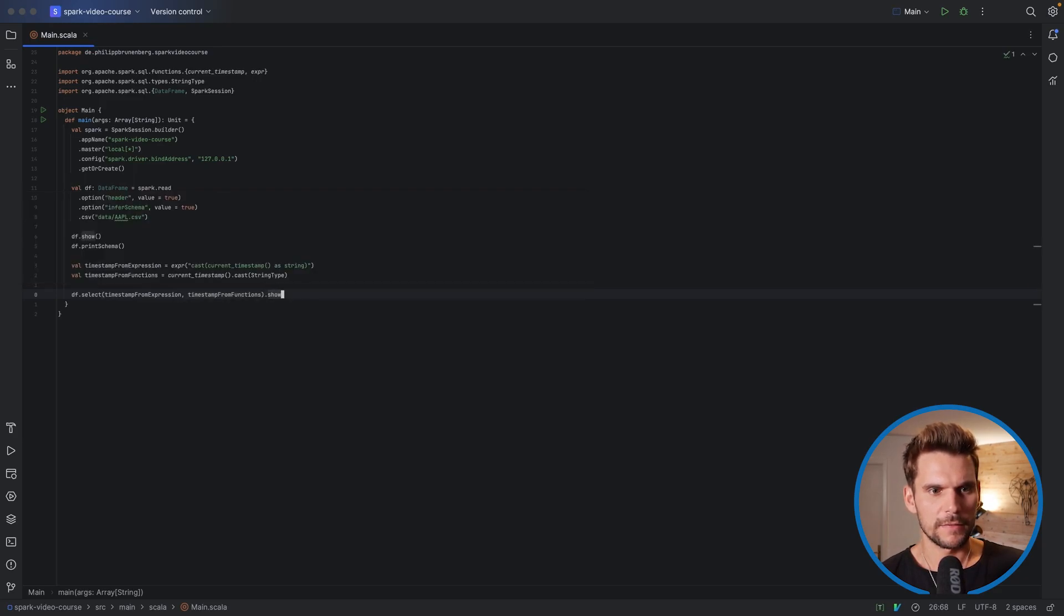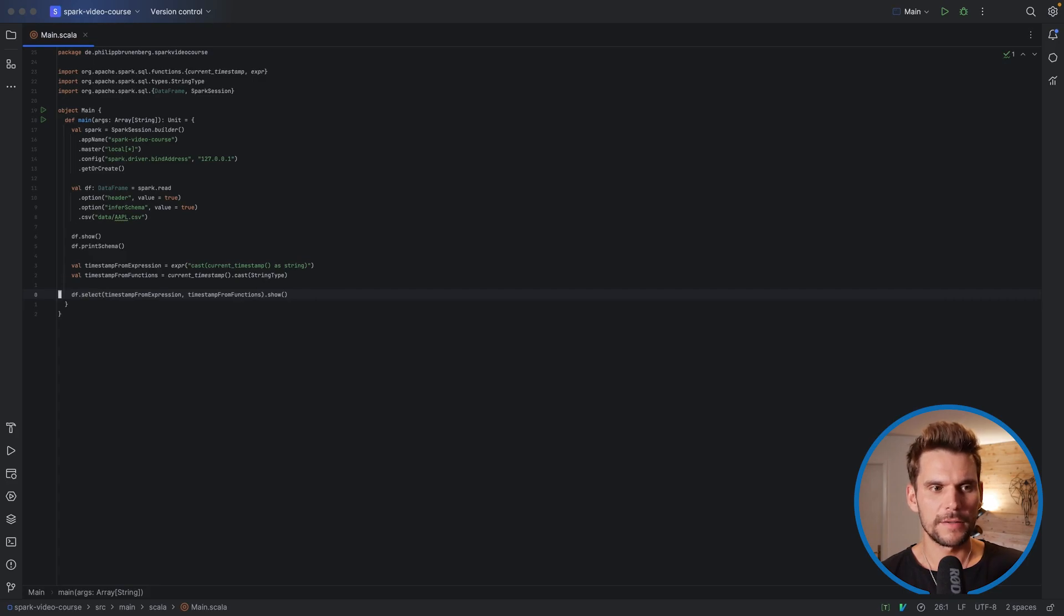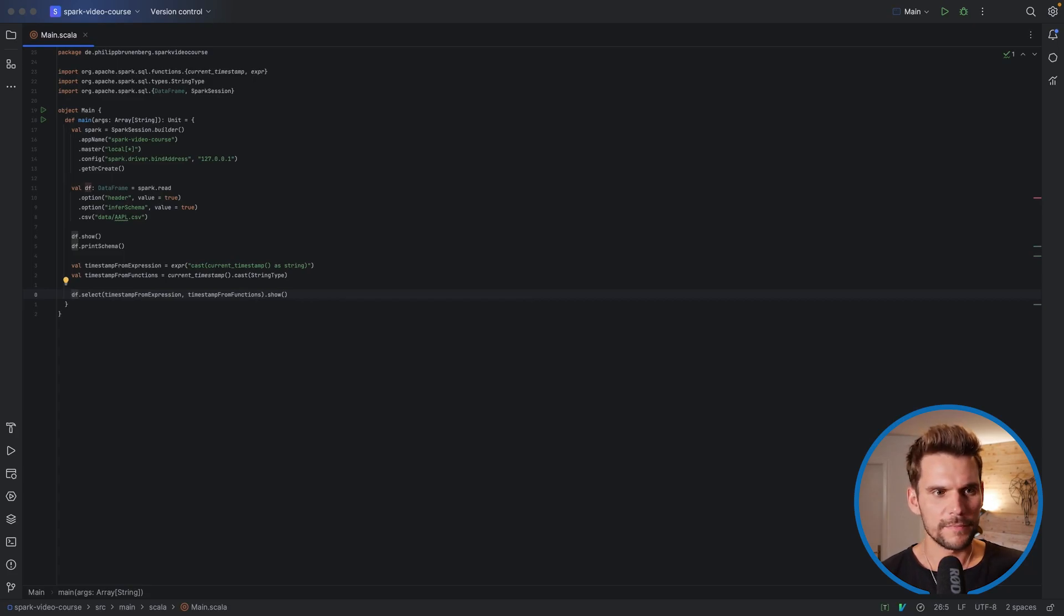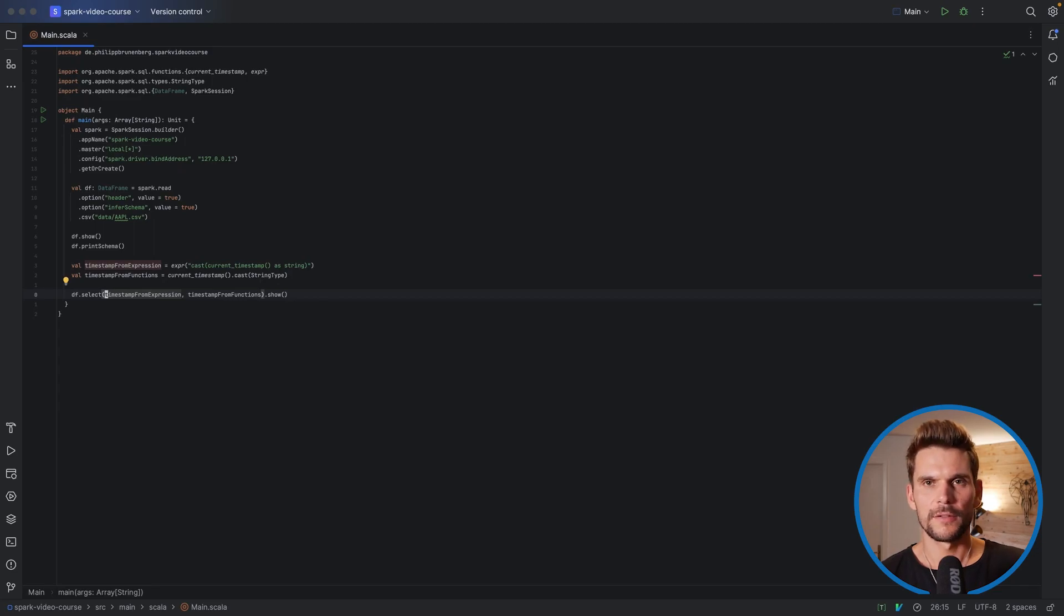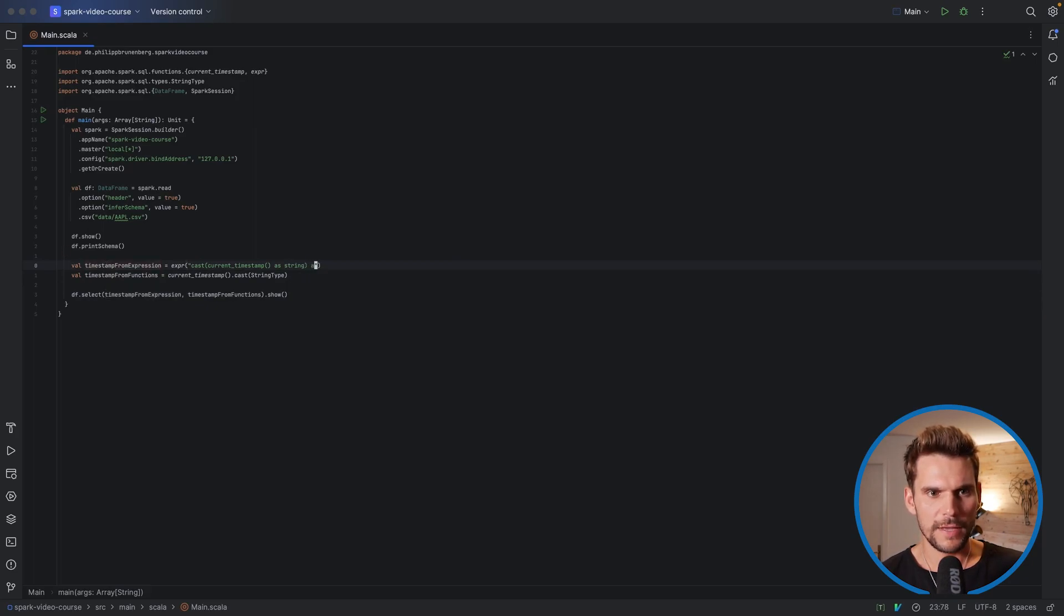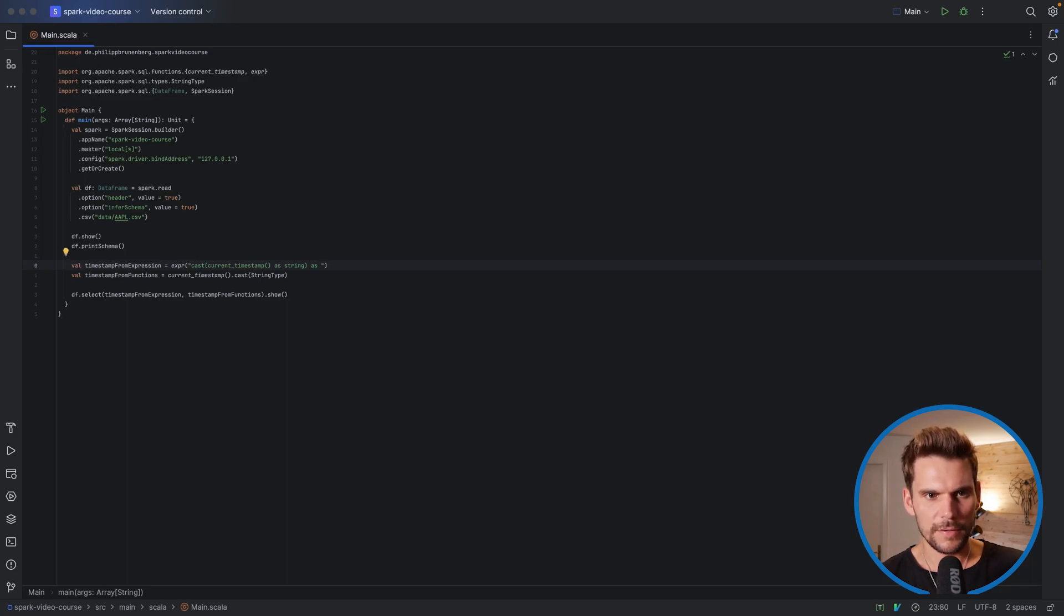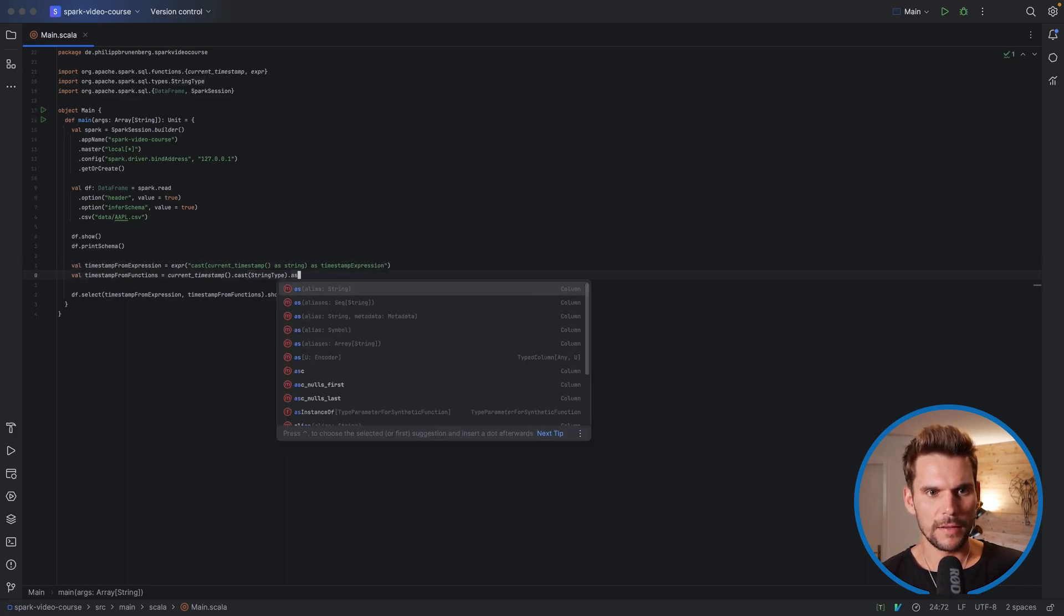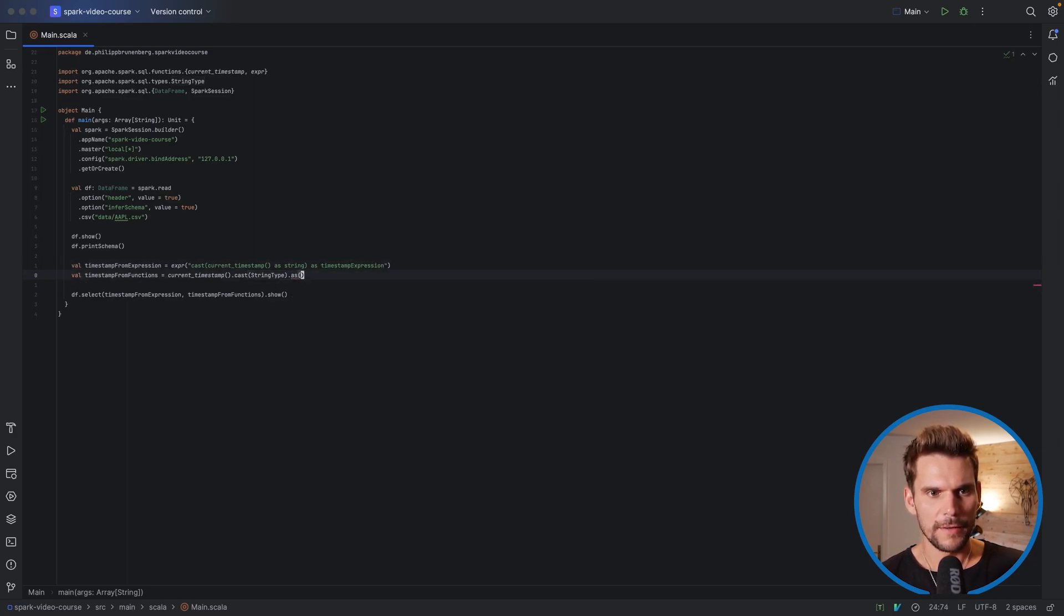And then let's say, print this one. So what we'll get is a data frame having as many rows as our df data frame, but only two columns, which is two times the current timestamp, just created in a different way. Now what we can also do is, for example, here in our expression, we can also use the as function to assign a new alias. So let's call this timestamp_expression. And here we simply add another call, and here we say timestamp_functions.